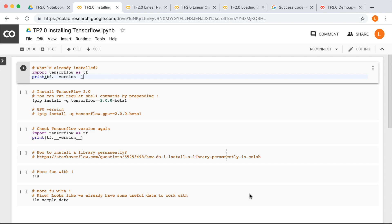Now, there's a reason I didn't mention TensorFlow specifically in the previous lecture, which is because that's what we're going to talk about in this lecture. This lecture is about how to use TensorFlow 2.0 in Colab. You'll notice that if you import TensorFlow in Colab and check the version, it'll say 1.14.